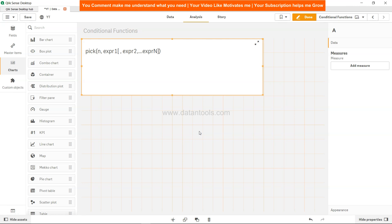Welcome back. In this video I will talk about the PICK function. The PICK function is very helpful and sometimes a lifesaver when used along with other functions. The way it works is based on the value of n — which could be 1, 2, 3, 4, 5 — it will pick that expression. If n is 1 it picks expression 1, if n is 2 it picks expression 2.